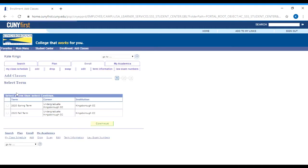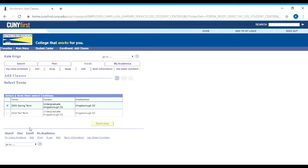It's going to ask you to select the term that you're trying to register for. Kingsborough is on a slightly different academic calendar than most other colleges — we consider spring and summer to be two parts of the same semester. So on this screen, if you're trying to register for your spring classes, you would select spring for the year you're registering for. If you're trying to register for summer classes, you would select spring 2020 because the summer is considered to be part two of the spring semester.